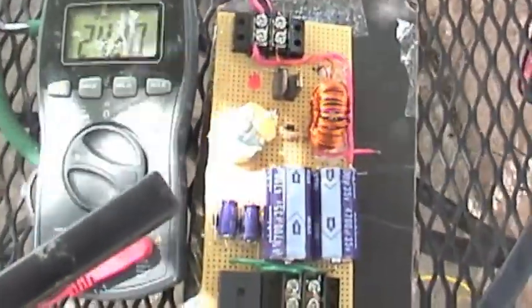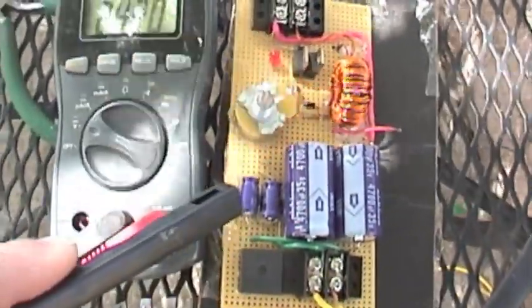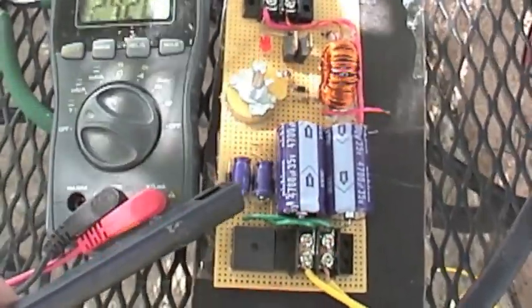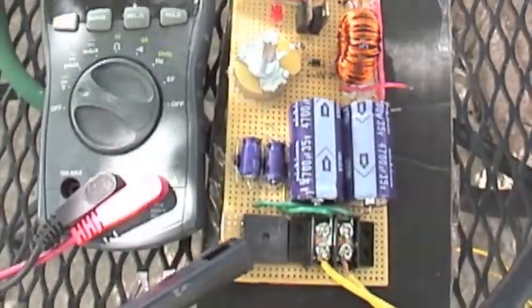This is the little buck boost circuit I made. That's the boost portion right there, caps and diodes feeding the positive. Negative leg just returns to the rectifier, which is here.